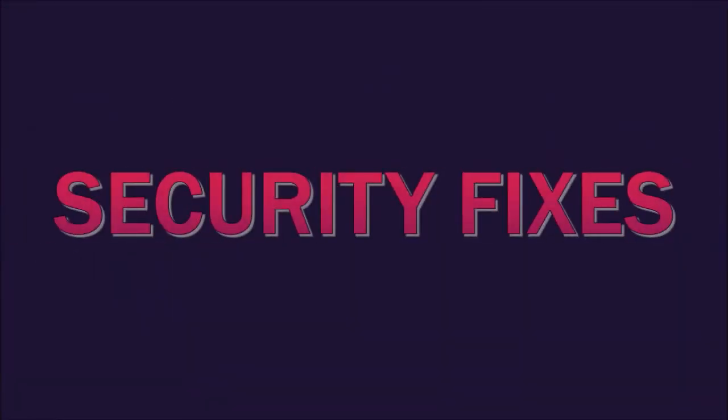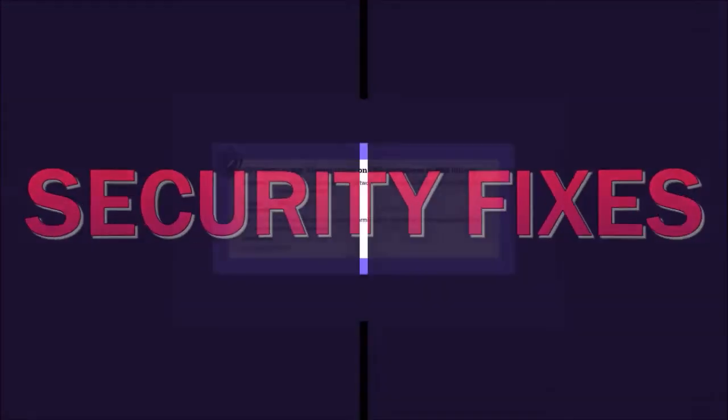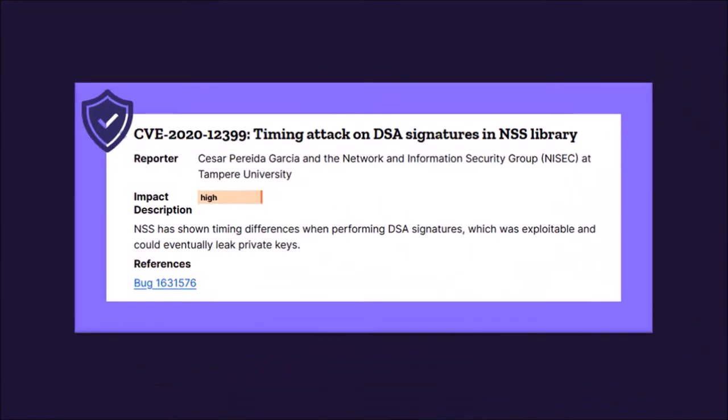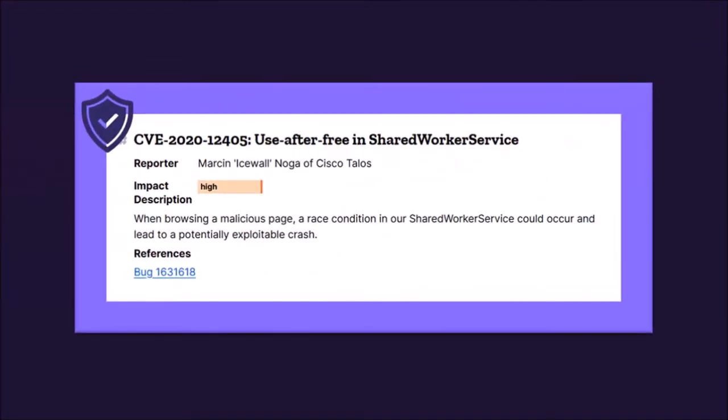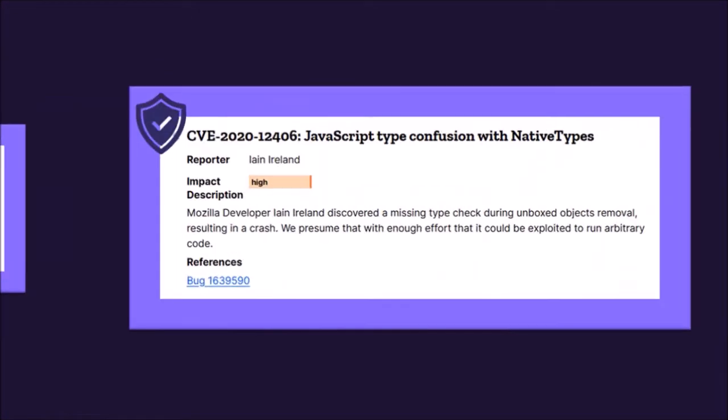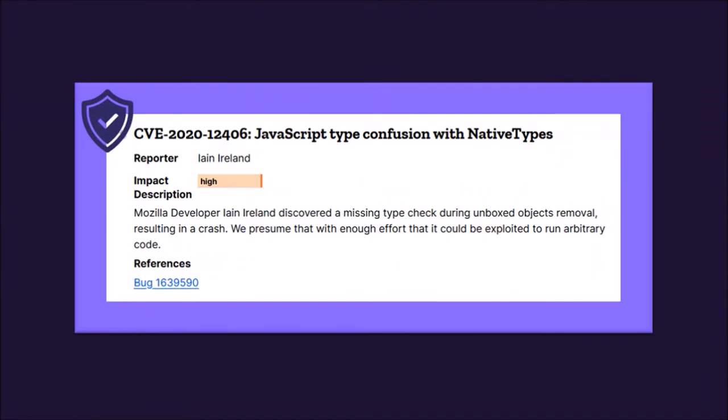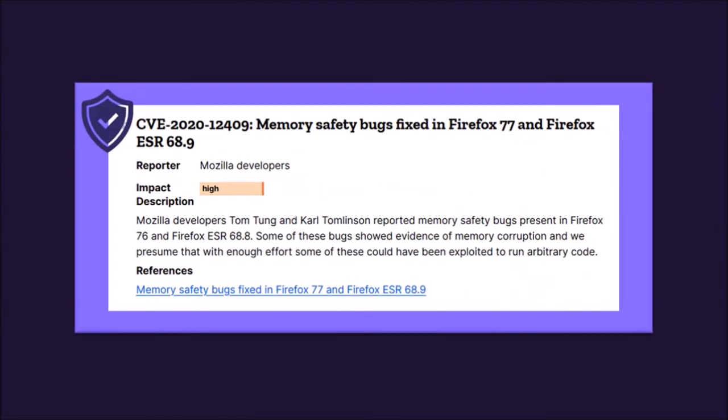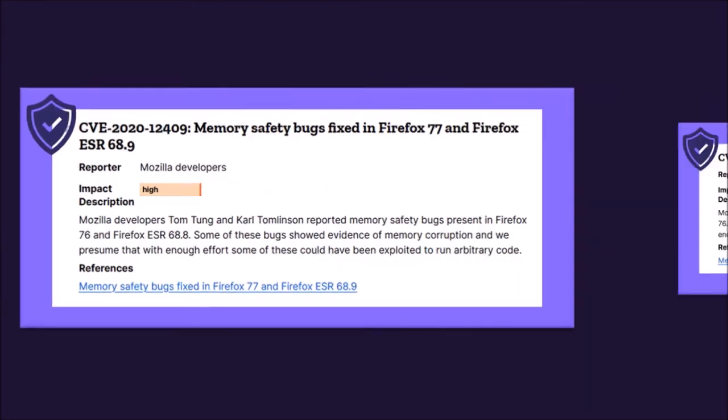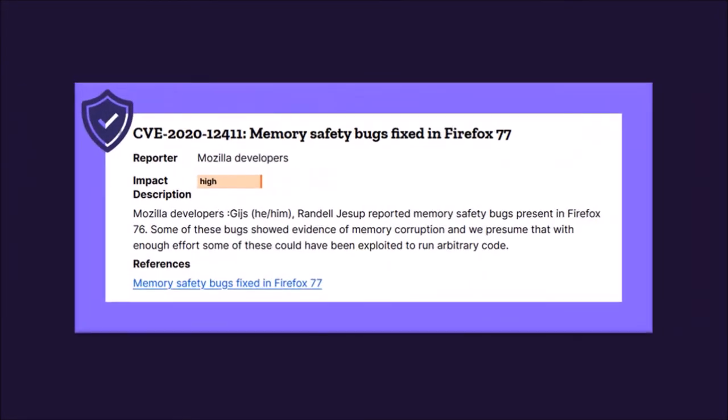And finally, security fixes, including bugs and security vulnerabilities. As always, there have been several fixes to security vulnerabilities in the browser to help keep Firefox users safe online.